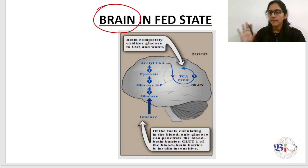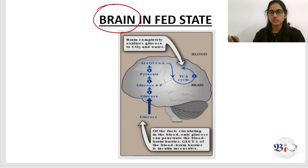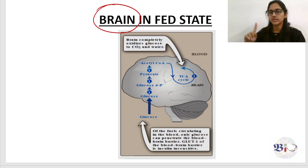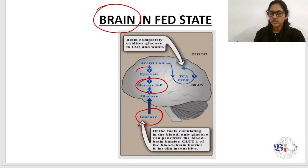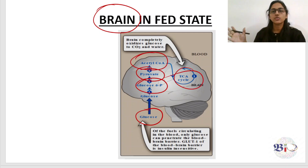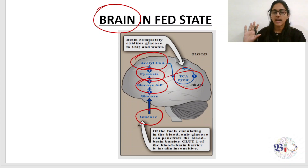The brain in the fed state predominantly uses glucose. It uses glucose almost exclusively — only during prolonged starvation can it use some ketone bodies; it cannot use fatty acids. Glucose enters the brain, forms glucose-6-phosphate, then pyruvate, then acetyl-CoA, enters the TCA cycle, and is used for energy production.